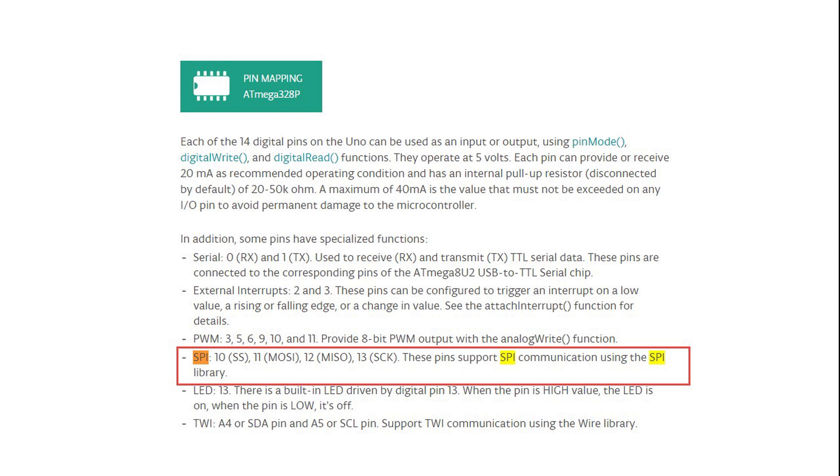The UNO has one SPI interface with a clock and two data pins. Because we only want to transfer data from the Arduino to the AD9850, we need two pins. Pin 11 for the data, it's also called MOSI, and pin 13 for the clock signal.